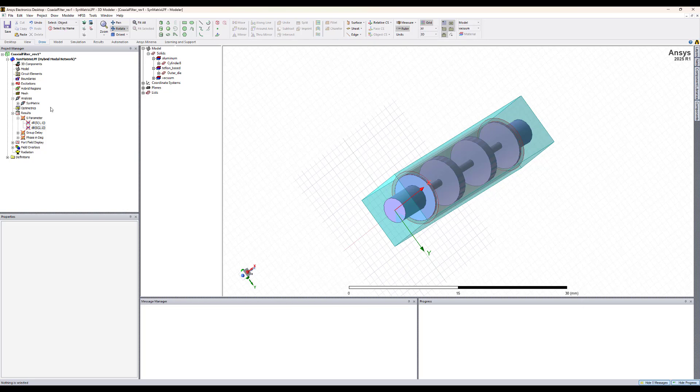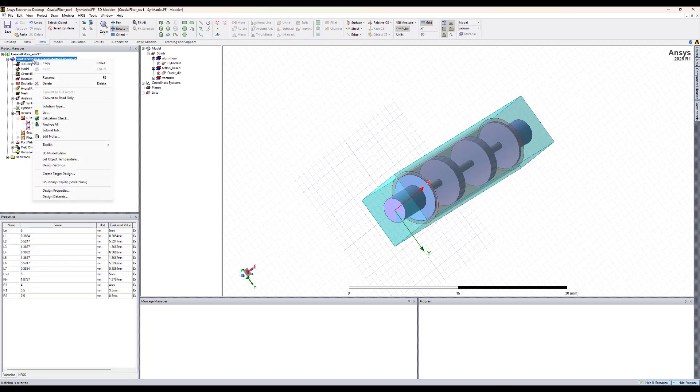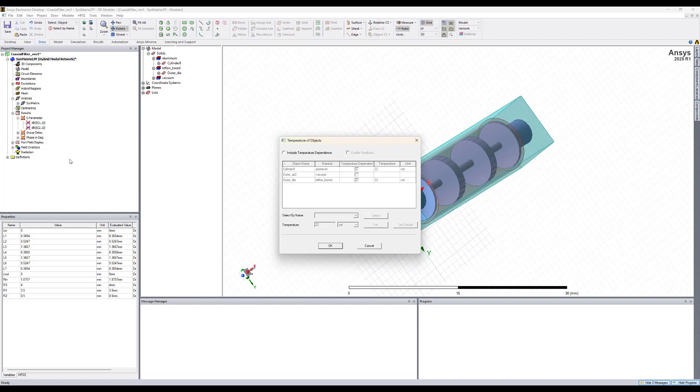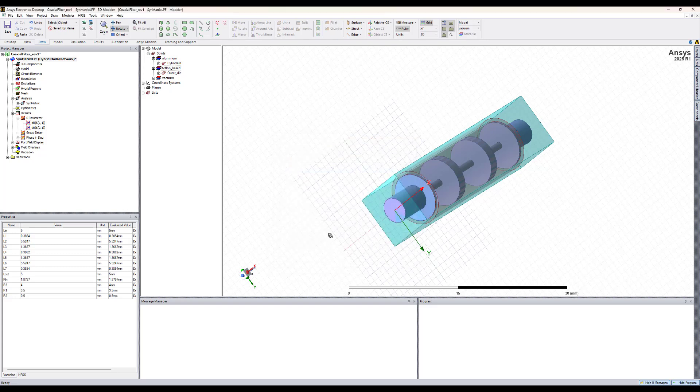The second thing that we need to do is to set the object temperatures by right clicking on the design and select object temperature. Then we need to check this box to include the temperature dependence and we also need to check the box to enable the feedback from ice pack. You can change the temperature if you need or we can just leave it at 22 degrees Celsius and hit OK.